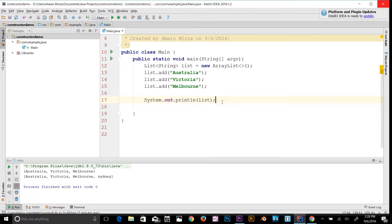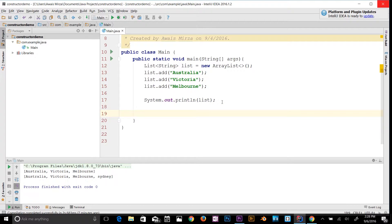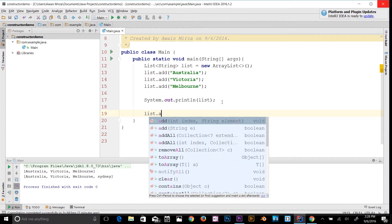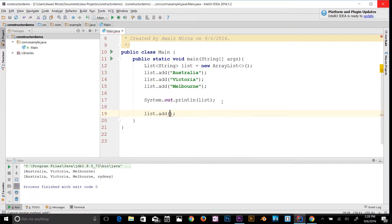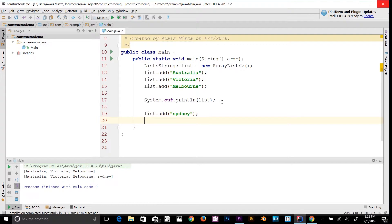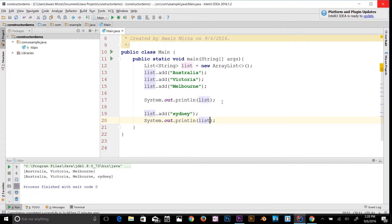That method outputs a pair of brackets and the values separated with commas. I'll describe later how to use your own iteration code to loop through the data. Now let's add another item to the list: list.add("Sydney"), then print it out. As you can see, we have updated the list.